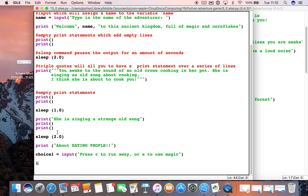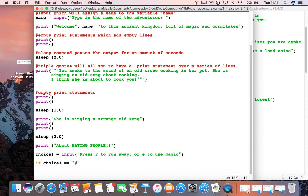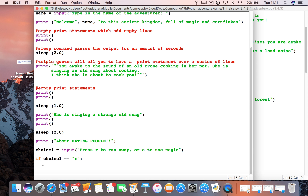This is where our if and else statement comes in. We write: if choice_one is exactly equal to 'r'. Now you can see I've used two equal signs — in Python this means exactly equal to. One equal sign is an assignment, so one equals sign names a variable, while two equal signs checks if something is exactly the same. You'll notice when I pressed enter it automatically indented — I'll explain why in a minute.